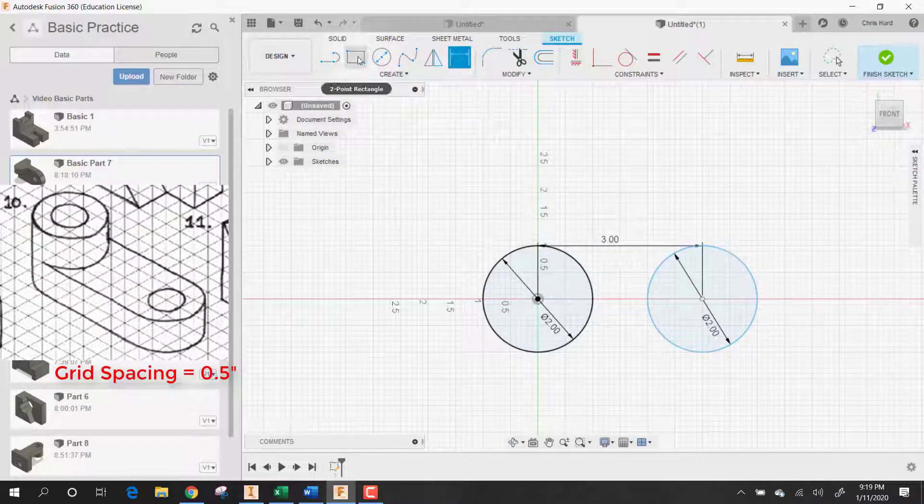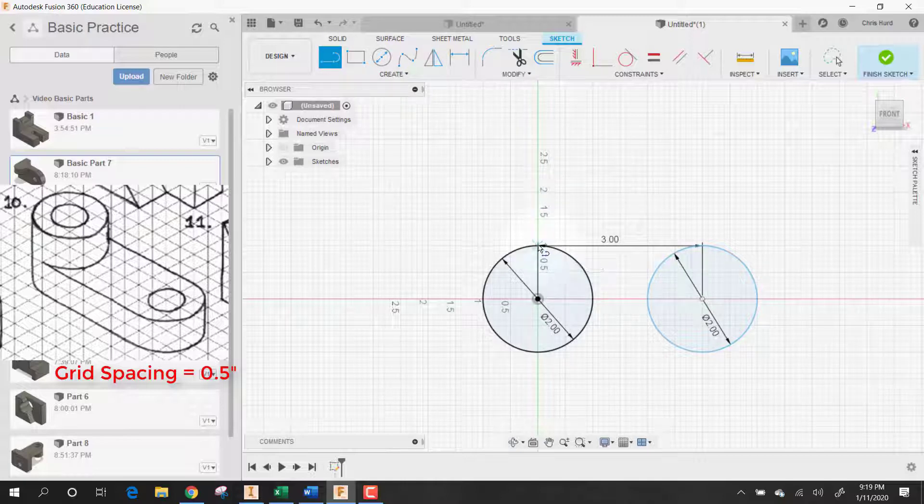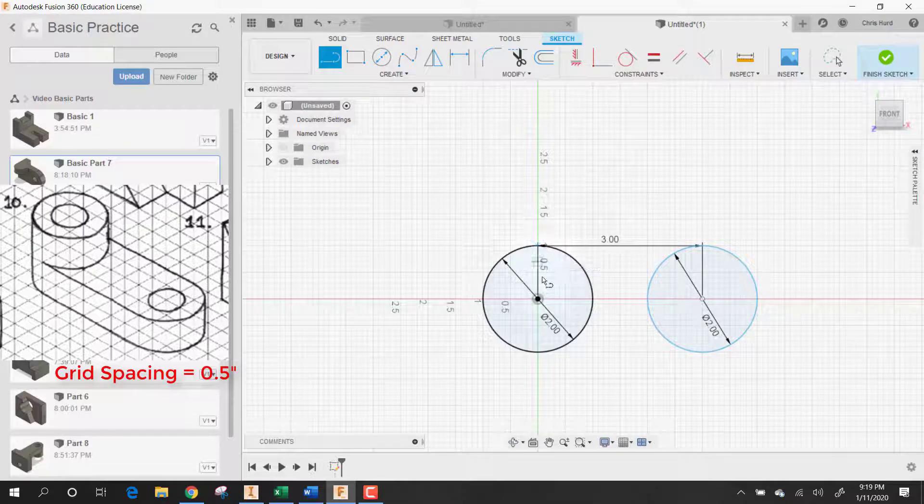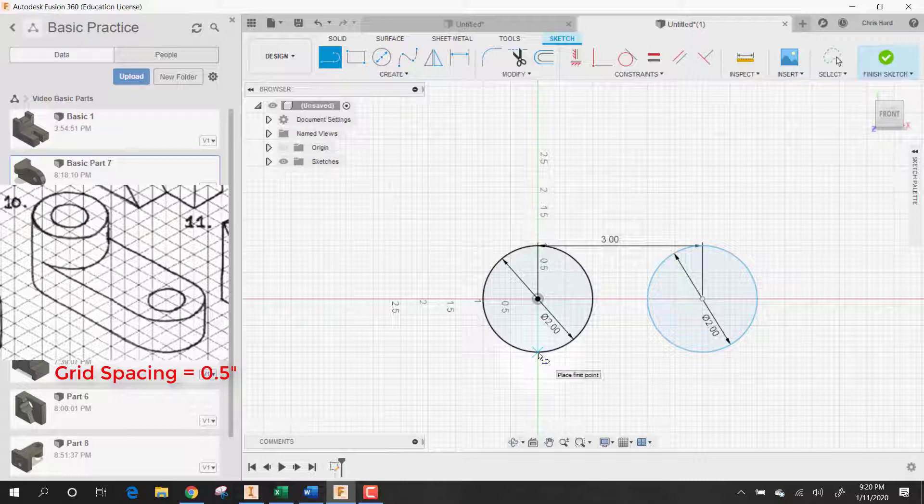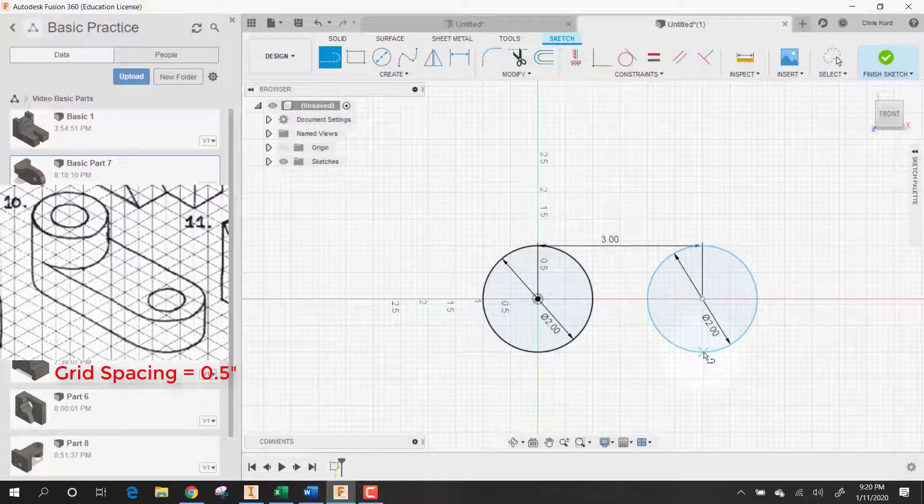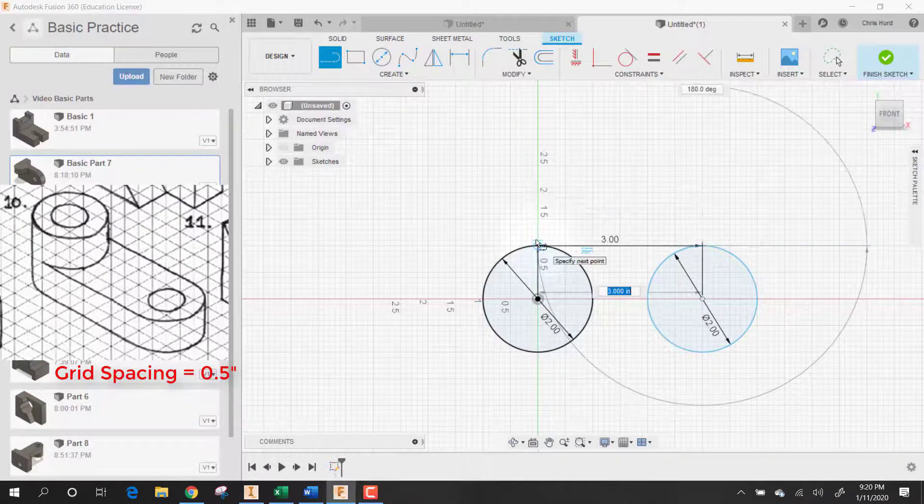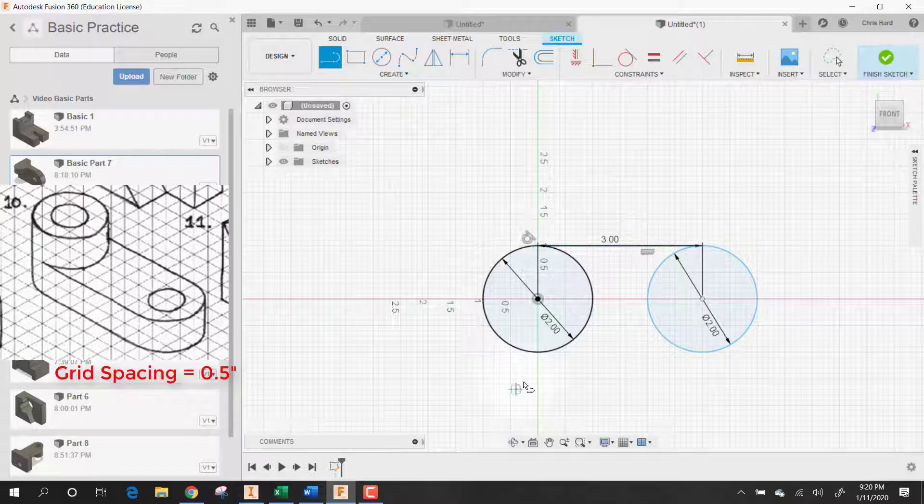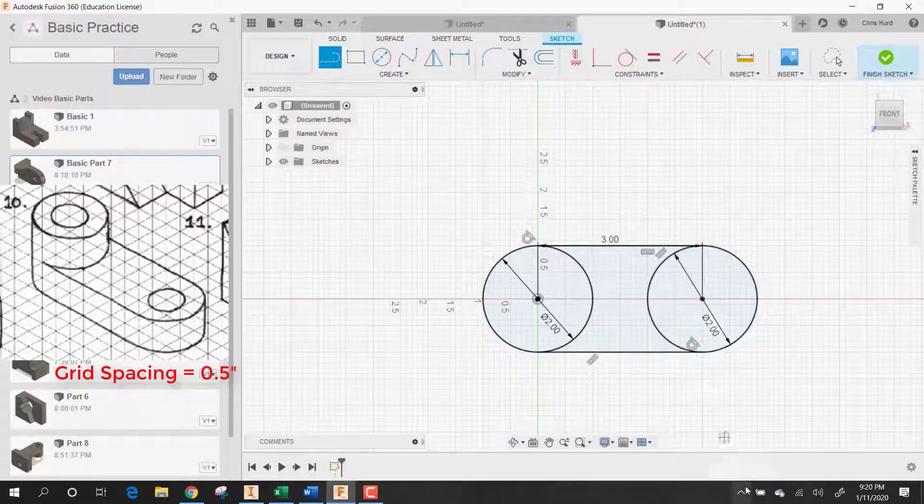All I have to do now is draw a couple lines. Let's draw a line that's going to be tangent. Let's draw another line here that's going to be tangent.